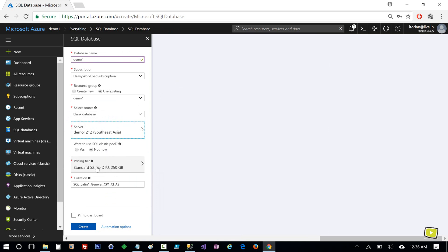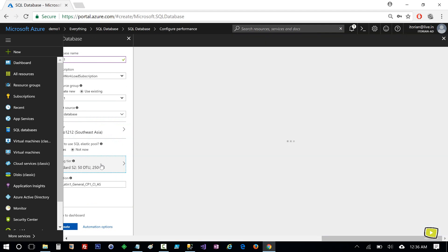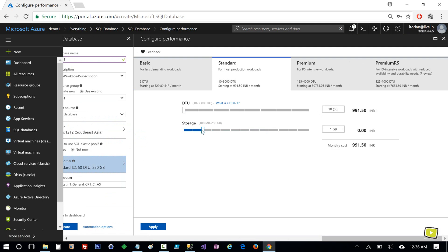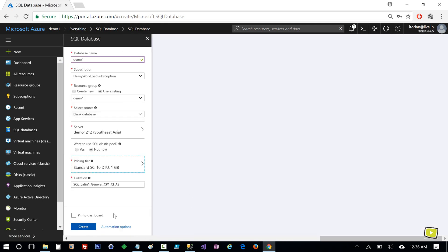Now I need to select the pricing tier. I will select S0 DTU and set the size to 1 GB, then Apply, and hit Create.